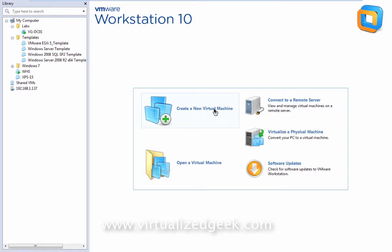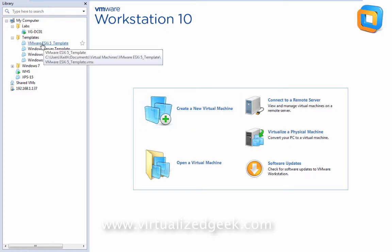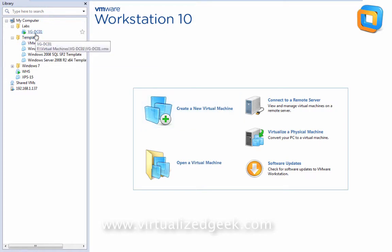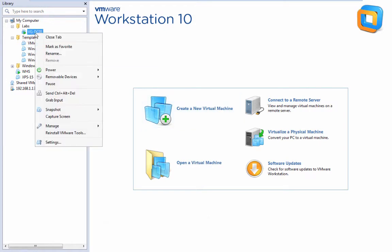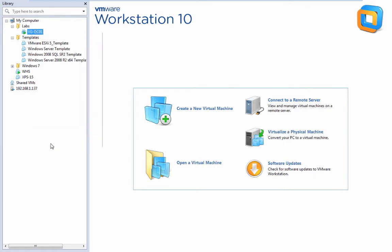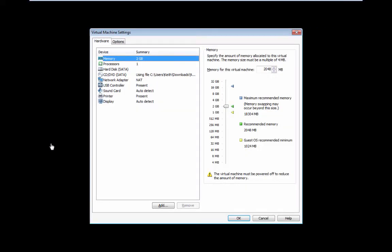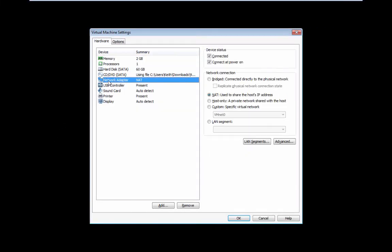This change is fairly simple. We're going to go to our domain controller first, make the change there. Go to settings, find our network adapter. Currently, you can see that the network adapter is using the NAT network. We're going to just change that to the bridge-connected physical network.